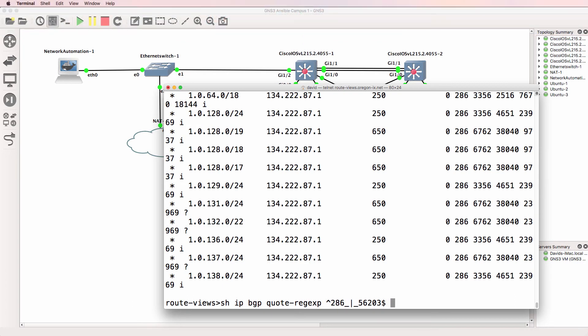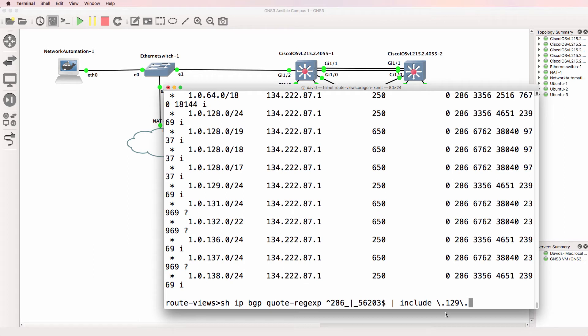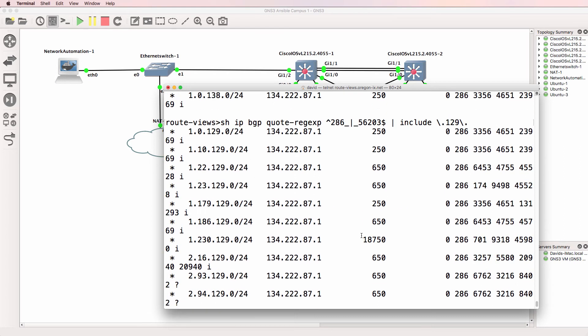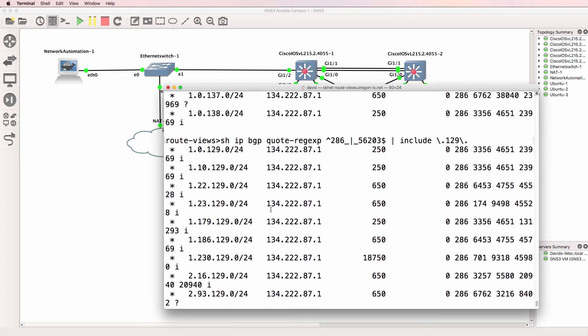And now pipe that to say include. And let's include something like this. So dot 129 dot. Remember, we have to escape the special meaning of the dot here, because otherwise that's any single character and we want an actual dot. And notice there we go.